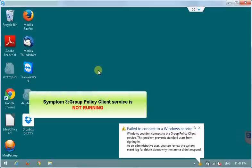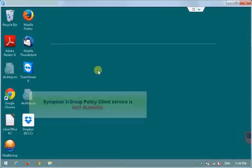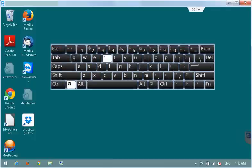Symptom number 3. Group policy client service is not running. The easiest way to check if the service is running or not is to press the Windows key on the keyboard and R key simultaneously.